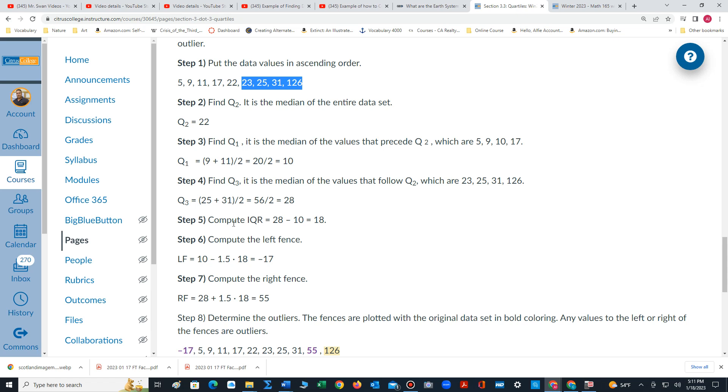We next compute IQR. That's quartile 3, 28, minus quartile 1, 10, which equals 18.